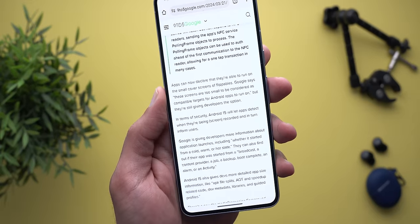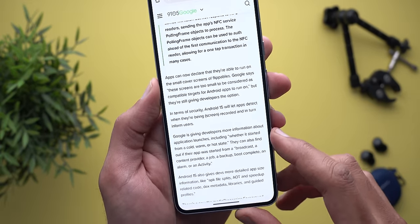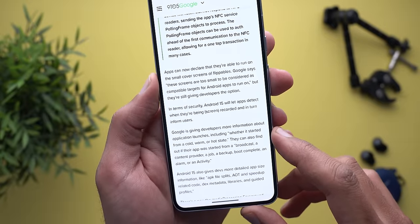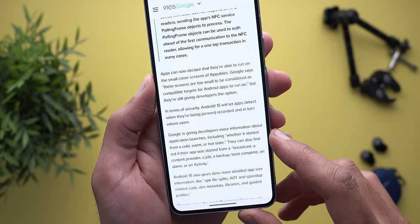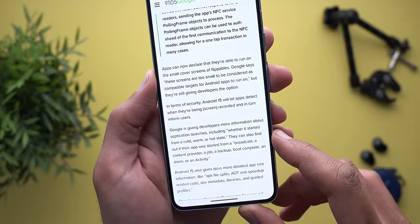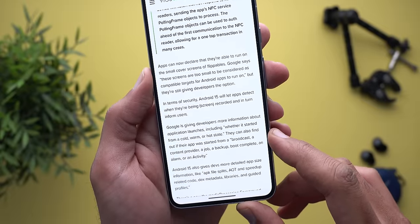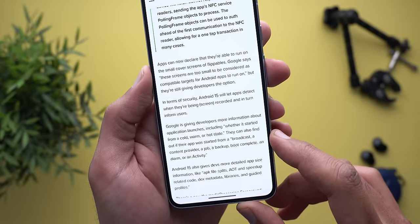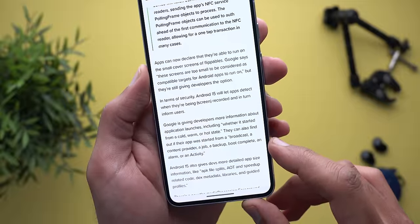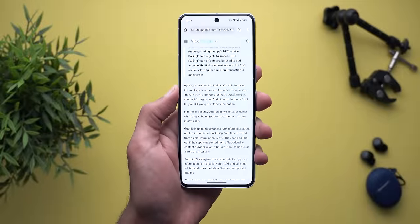Google is also giving developers more information about application launches, including whether an app started from a cold, warm, or hot state. Developers can also find out if their app was started from a broadcast, content provider, job, backup, boot complete, alarm, or activity.